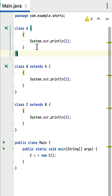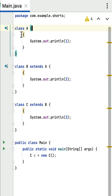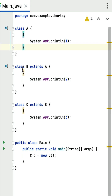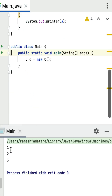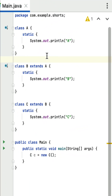The order of execution of these instance initializer blocks is determined by the inheritance hierarchy. Whenever you create an object of the subclass, the parent class instance initializer block is executed first, followed by the subclass instance initializer blocks. In this example, the instance initializer block from class A executes first, then class B, then class C. If I run this program you can see the output: one, two, three.